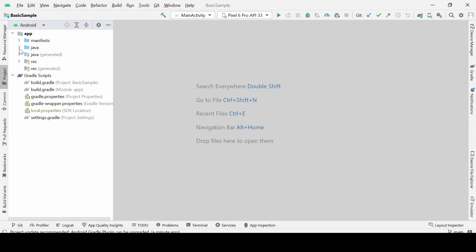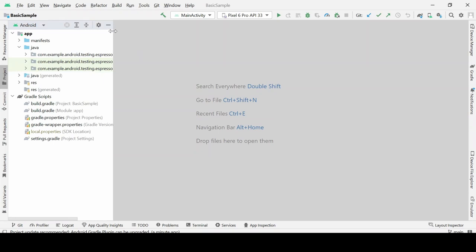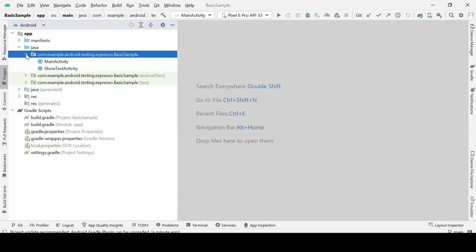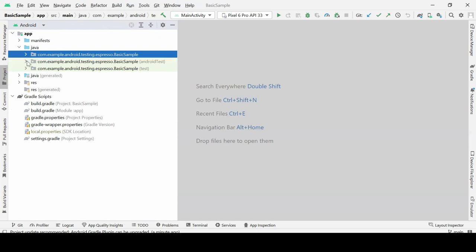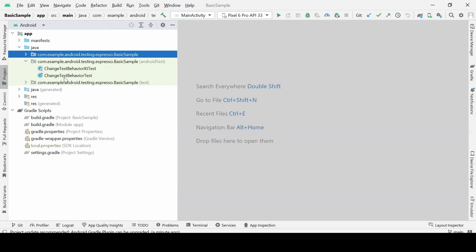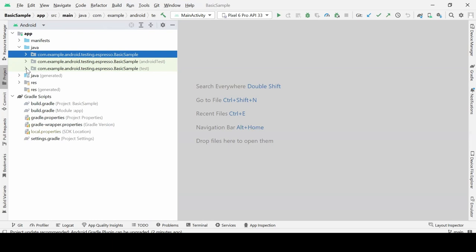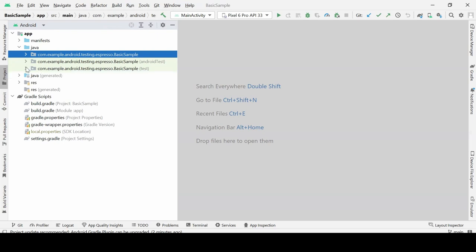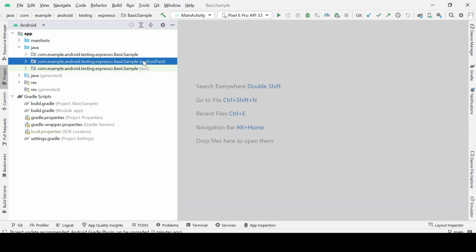If you're choosing Android view and go inside Java, you will find three folders. One is the main folder where you have the developer code, and Android test is the one where we will be writing the Espresso tests. There are already some tests provided by the Android team. The third one is for unit tests. Always remember to focus on the Android test folder, which is where we'll be writing Espresso tests later.